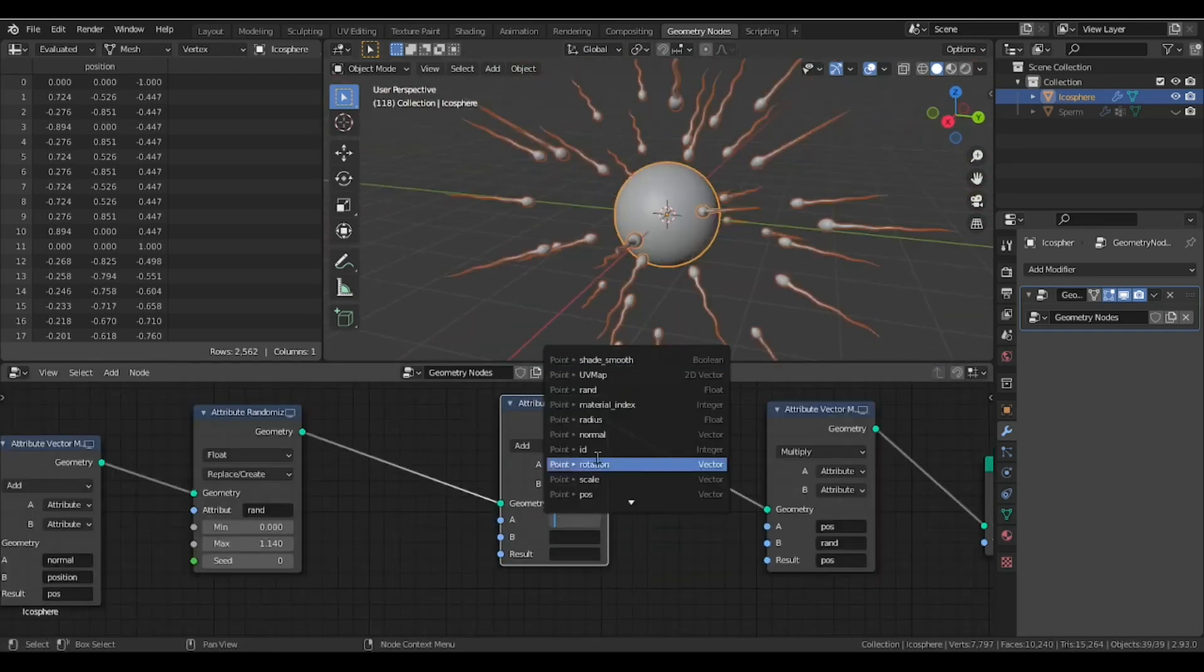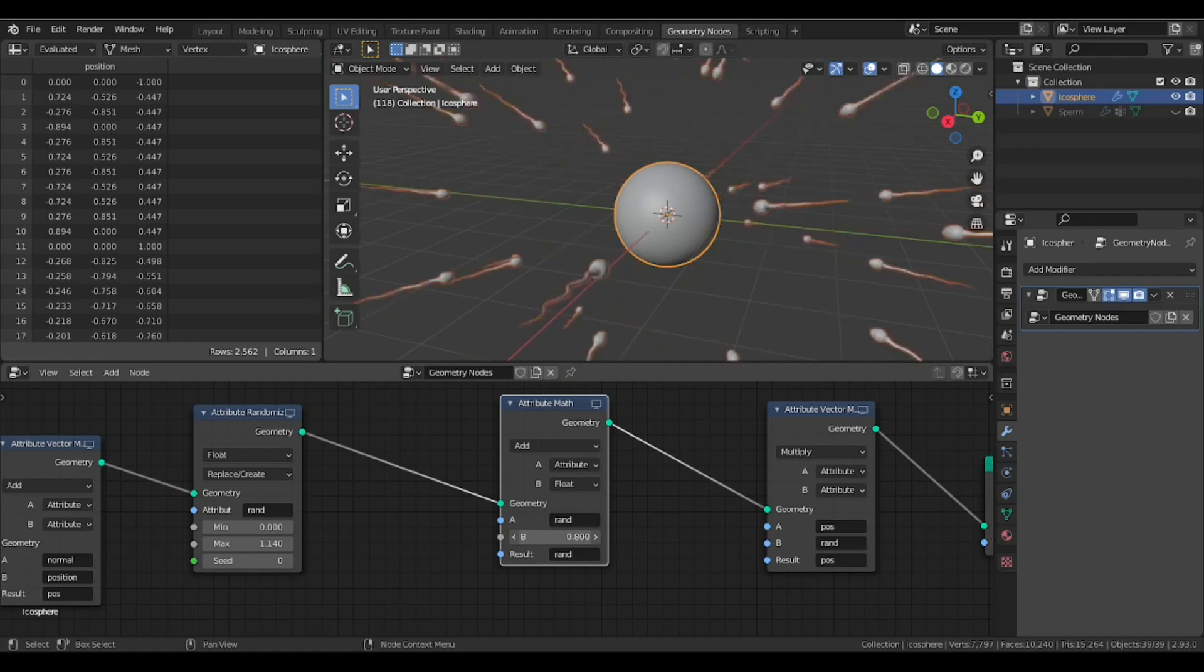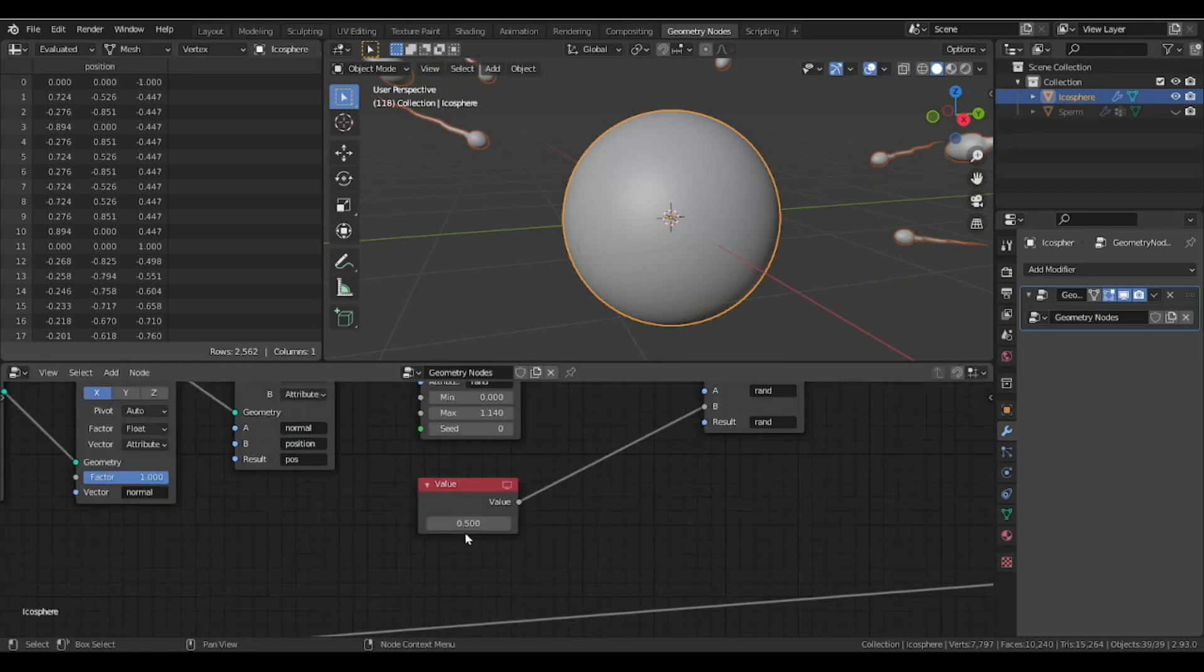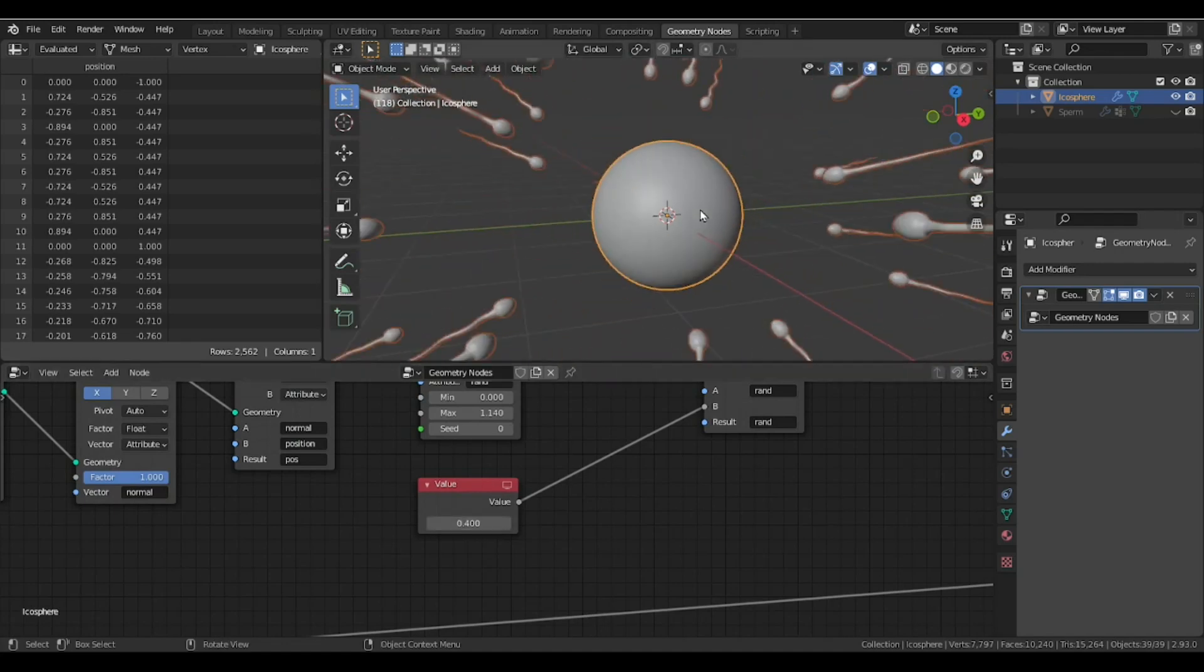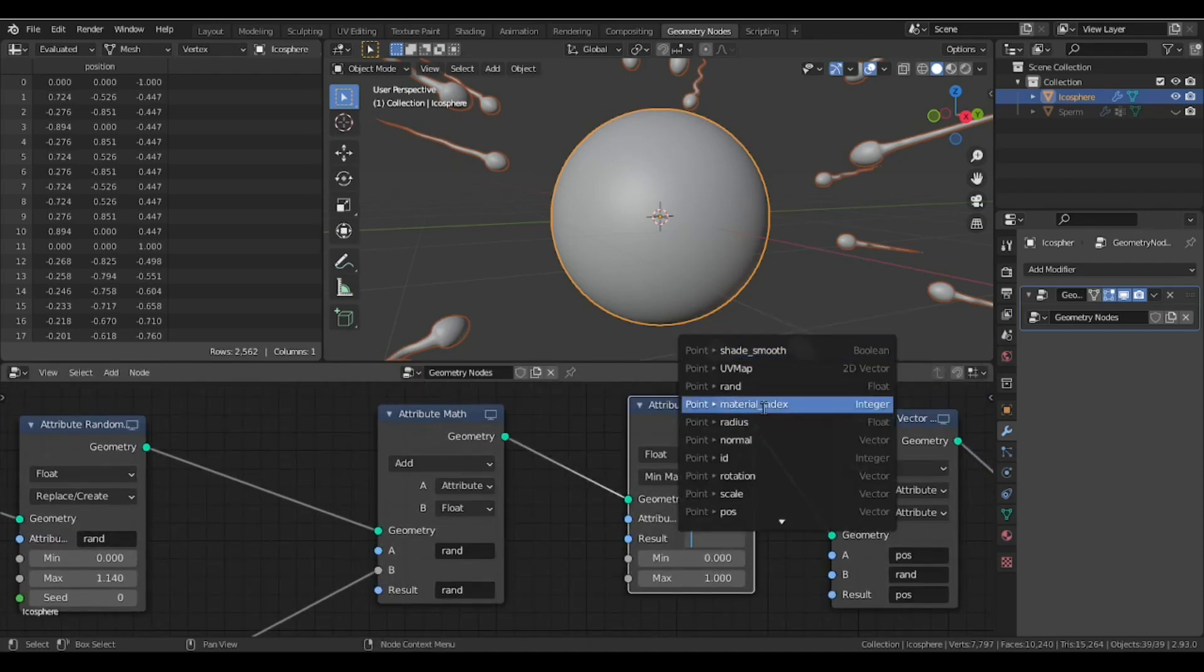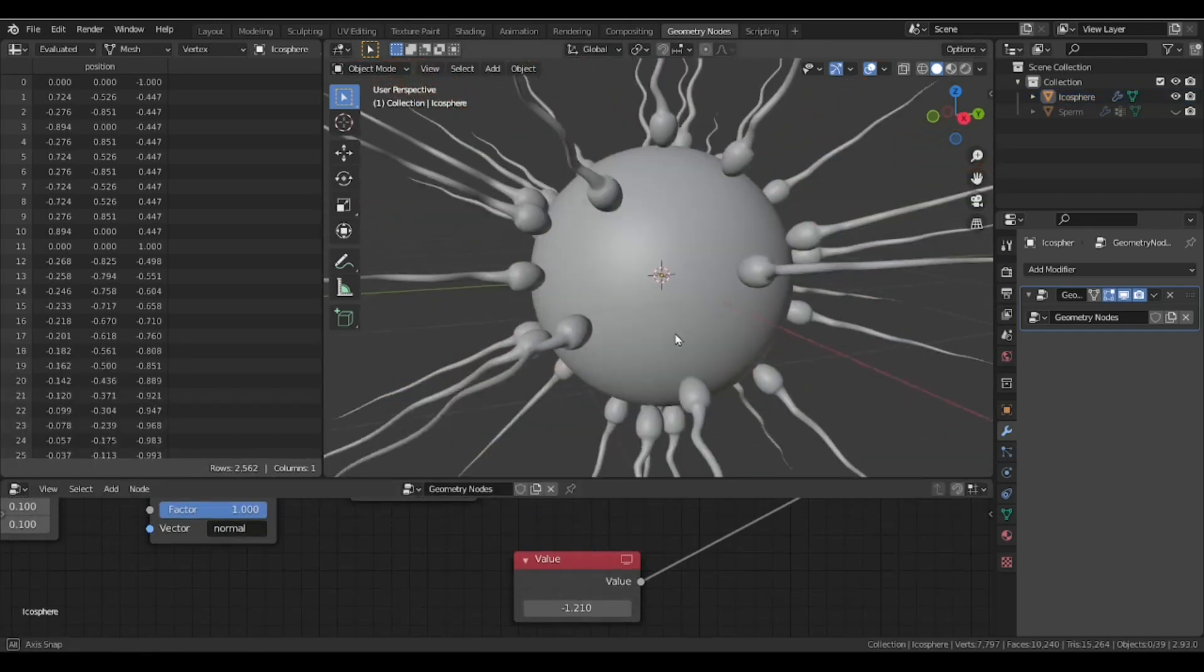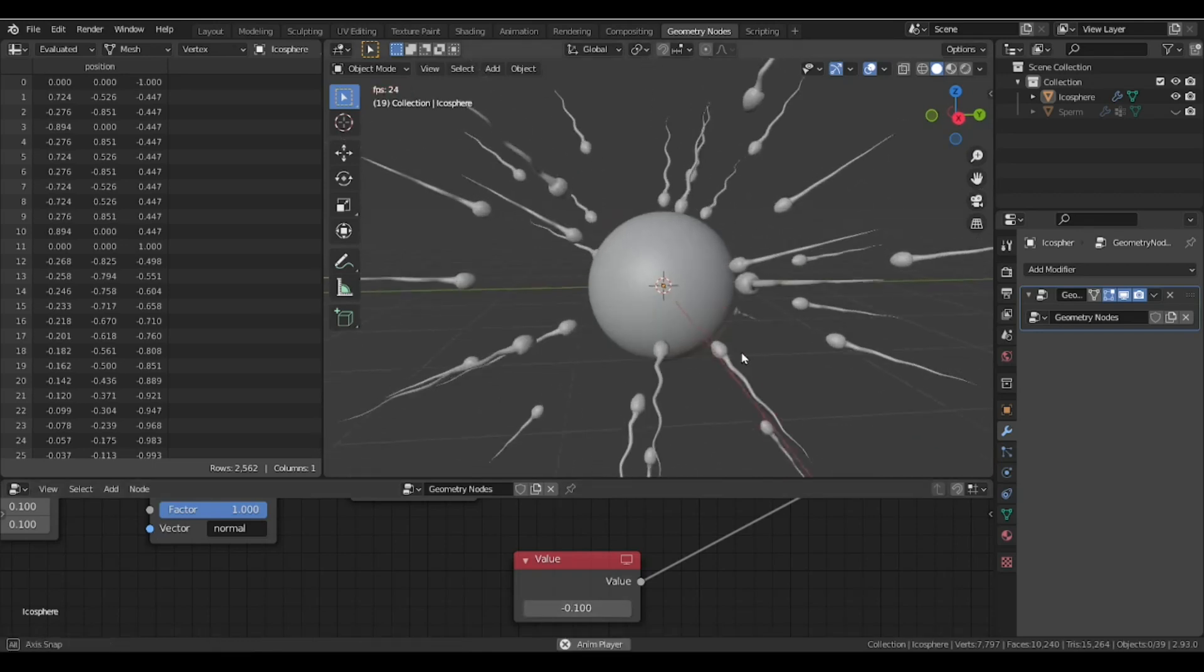Now if you add any value to this rand attribute, all the sperms will move like this. We can use this value to animate our sperm, but they are now intersecting into the sphere. We want them to stop when they reach a certain height. How are we gonna fix this? Well, we need an attribute clamp node. We're gonna clamp the value of this random attribute. We will clamp this rand attribute when they hit the sphere. Now they will never penetrate the sphere anymore. Pretty cool.